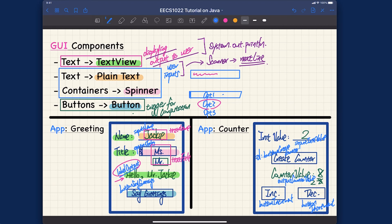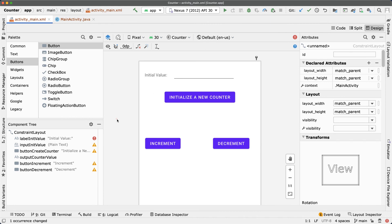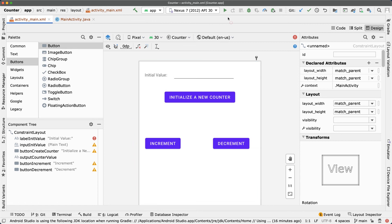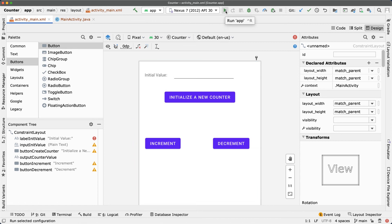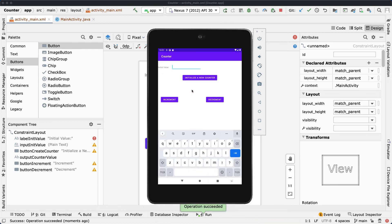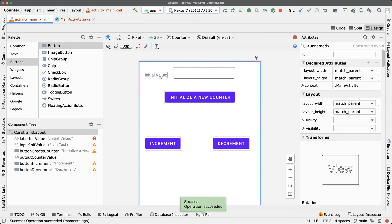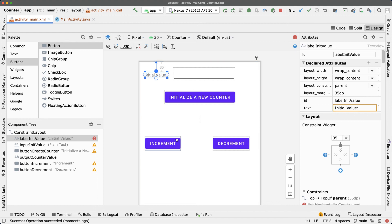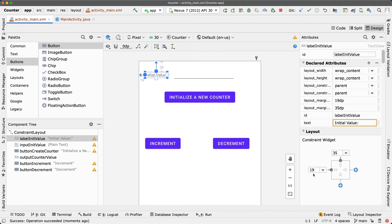Now we're done with the GUI design, but always test how it looks and feels. Click Run App — it launches the tablet emulator. It looks pretty good! We can see Initial Value, the text field, and the buttons. One thing to fix: the Initial Value label needs a left margin to match the other components.